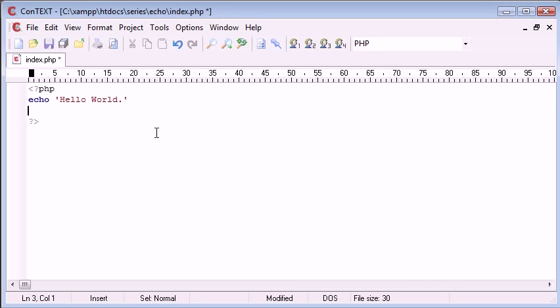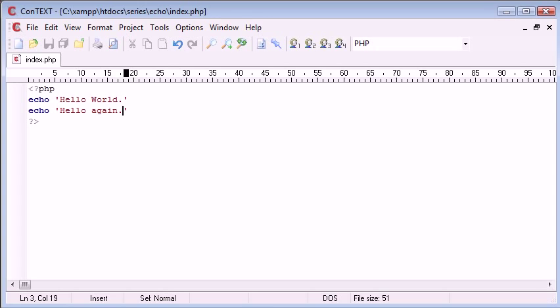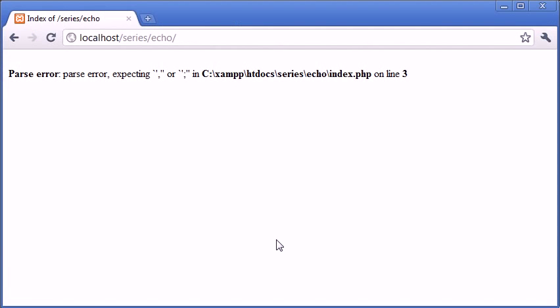But let's, for example, create a new line here and just say, let's just say hello, hello again. Let's refresh, and you can see that we've got a parse error.